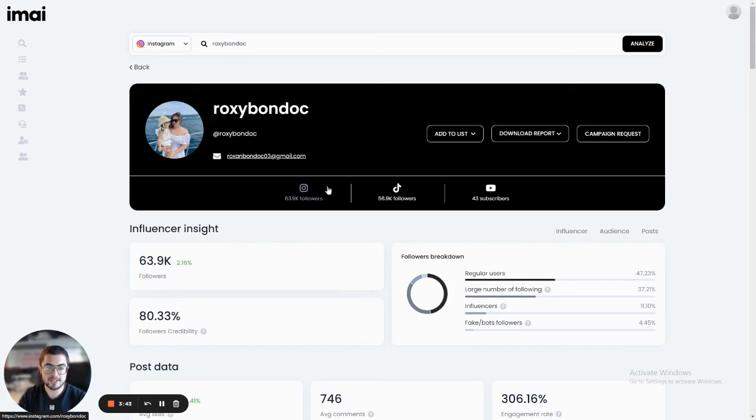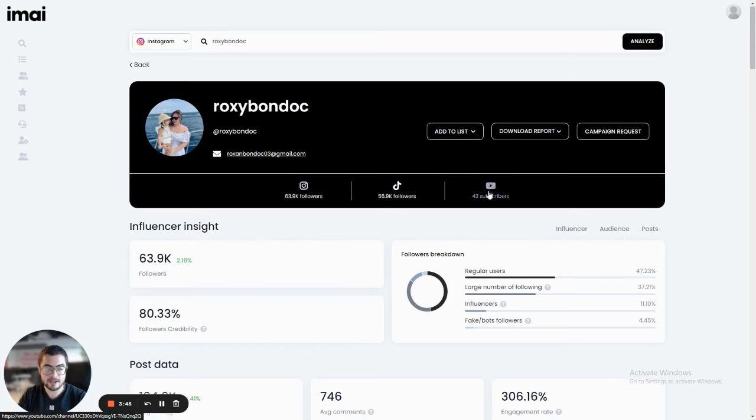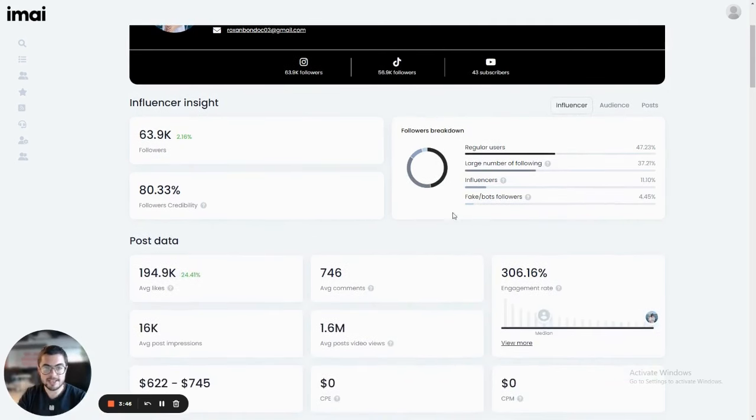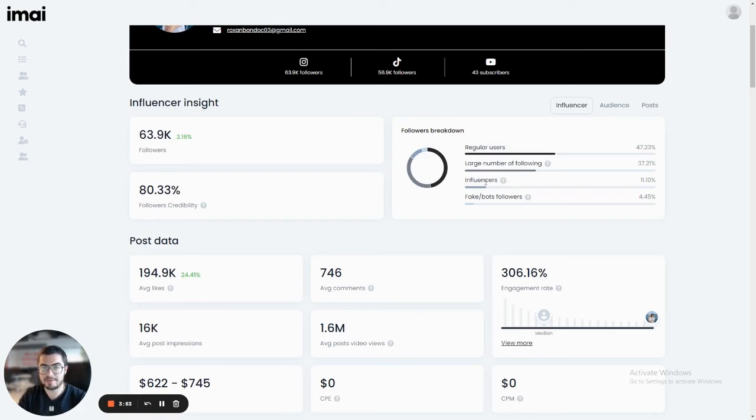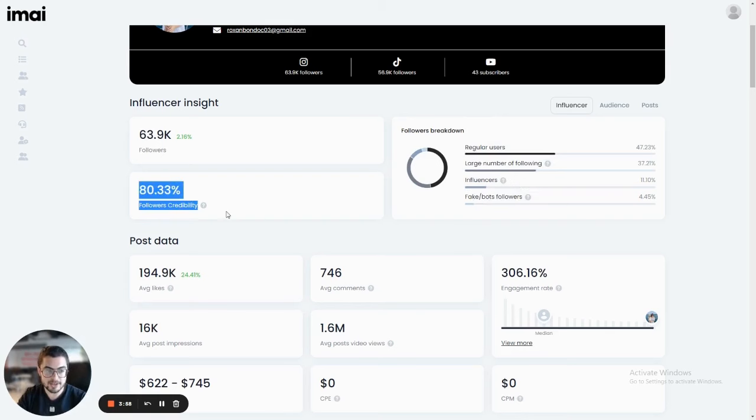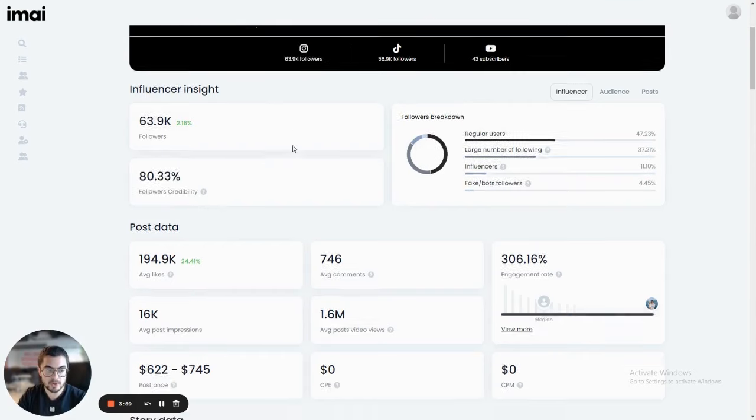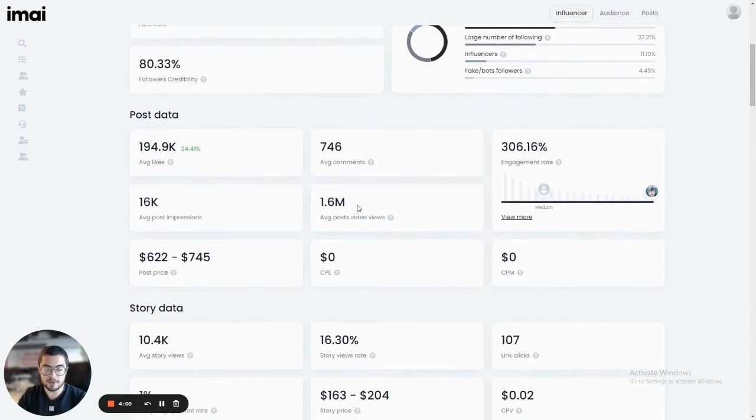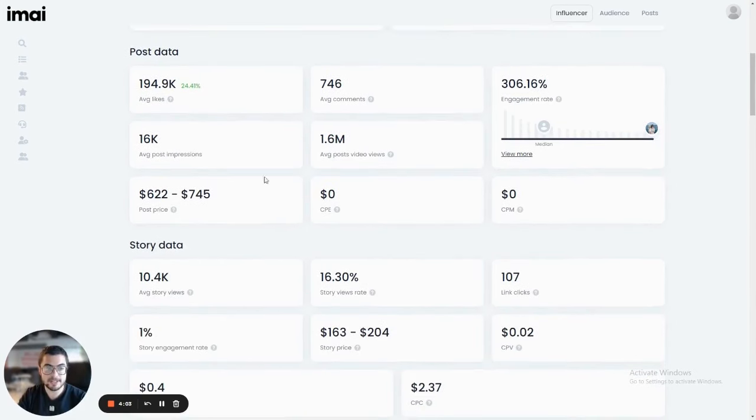You have here Instagram, TikTok, and her YouTube account. We can see here the influencer follower breakdown to know more about what percentage of their followers are other influencers, people with over 5,000 followers, and how many of them are likely to be fake or bots. We have the audience credibility score.